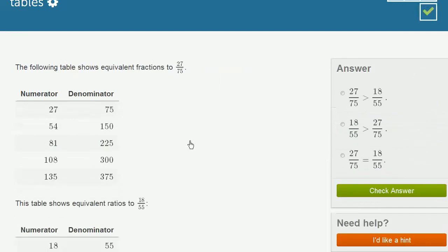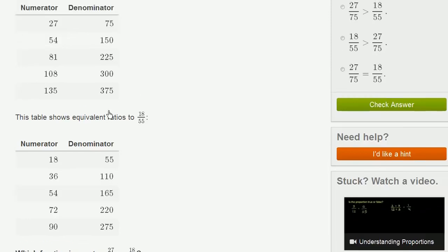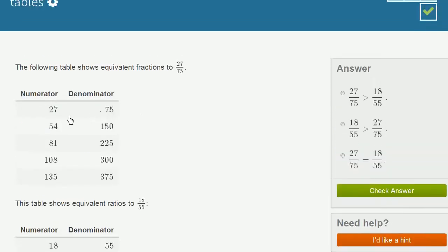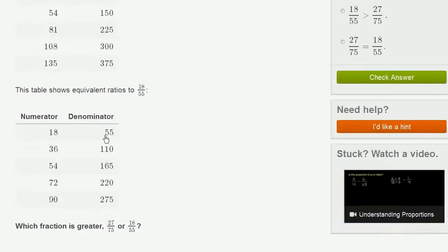The following table shows equivalent fractions to 27 75ths. So then they wrote all of the different equivalent fractions. This table shows ratios equivalent to 18 55ths. So these are all equivalent to 27 75ths. These are all equivalent to 18 55ths.